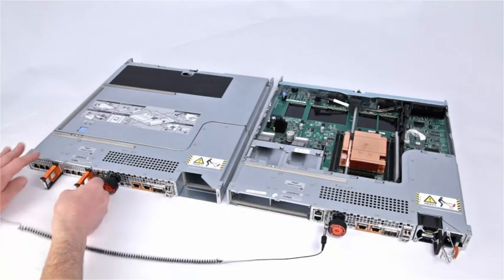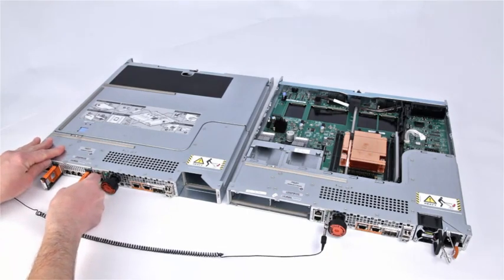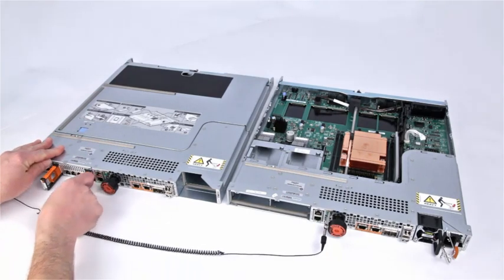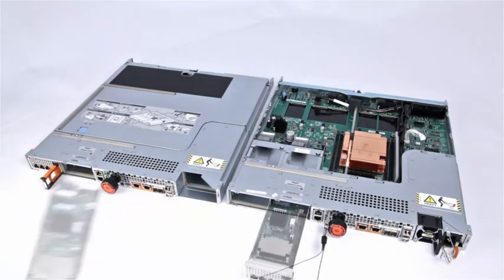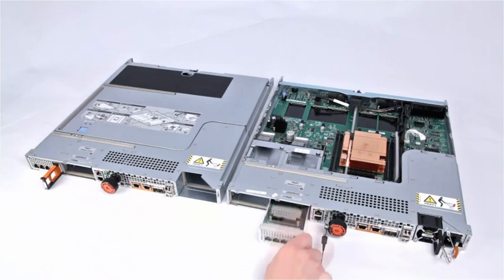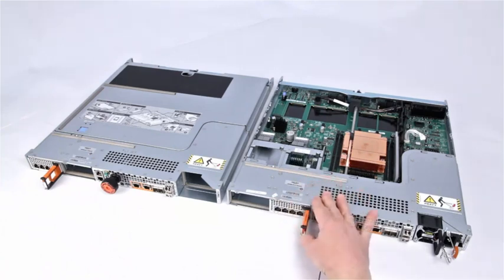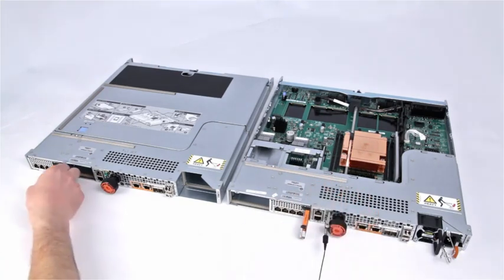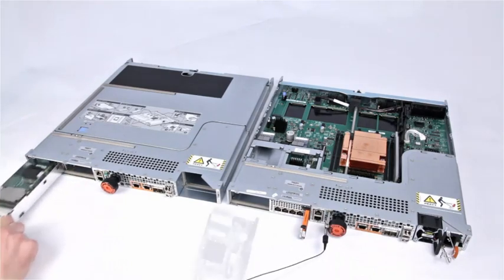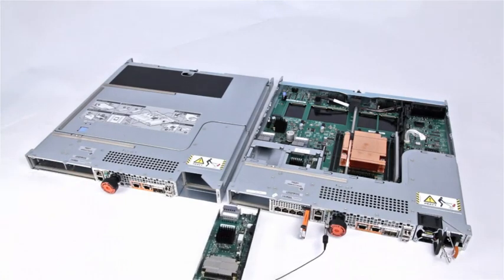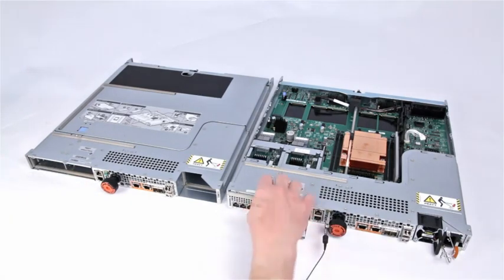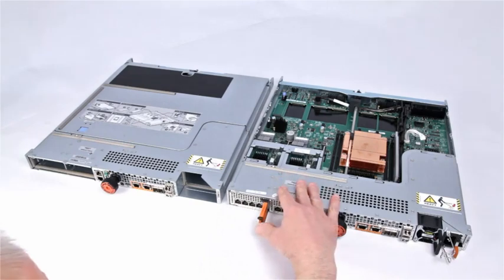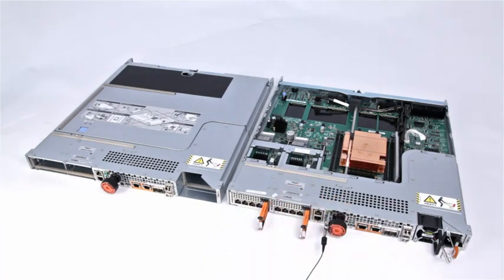Next, transfer each installed I.O. module to the exact same slot in the new SP assembly. Pull the trigger mechanism on the I.O. module handles to release them. Align the module with the empty slot of the replacement SP and carefully push the module into the slot. When the I.O. module appears seated, push and release the small button on the handle. If the button remains in, the module is fully seated.